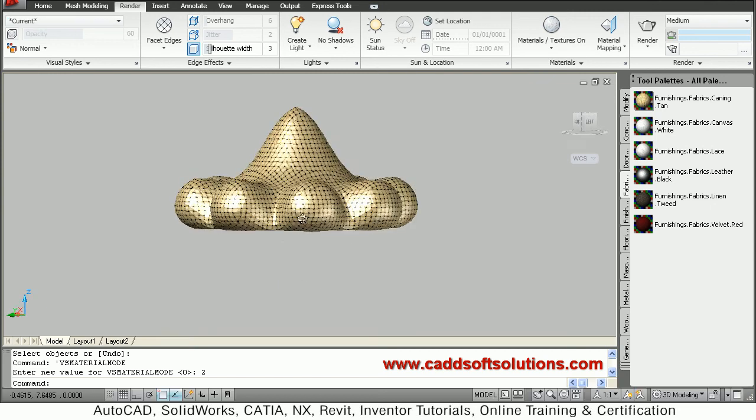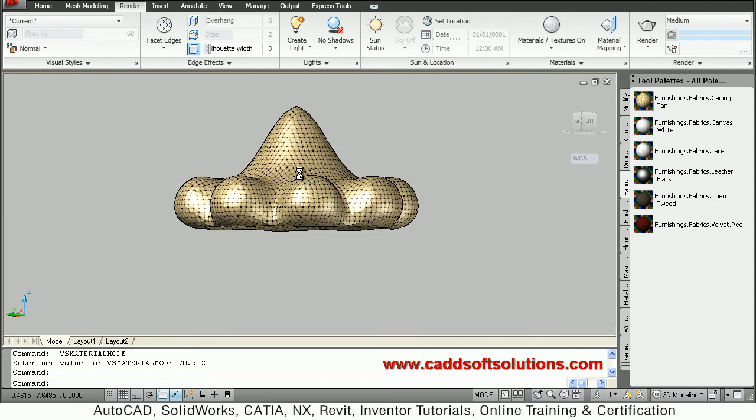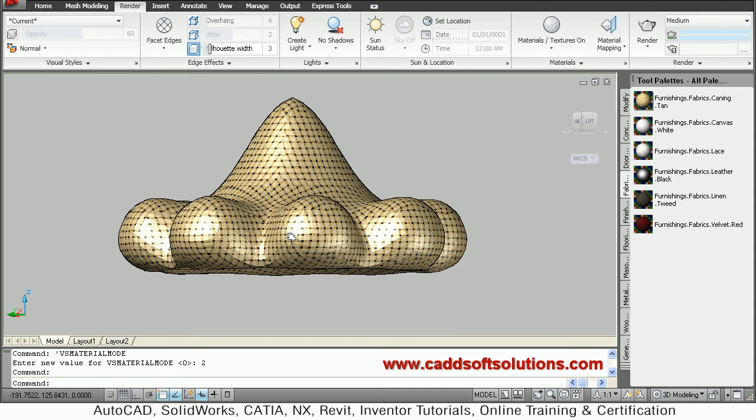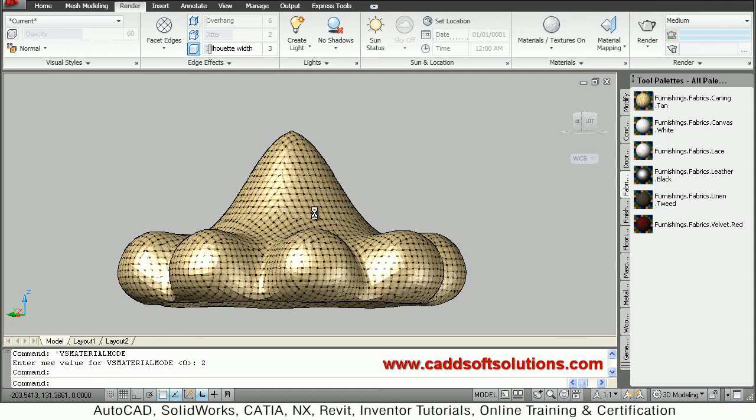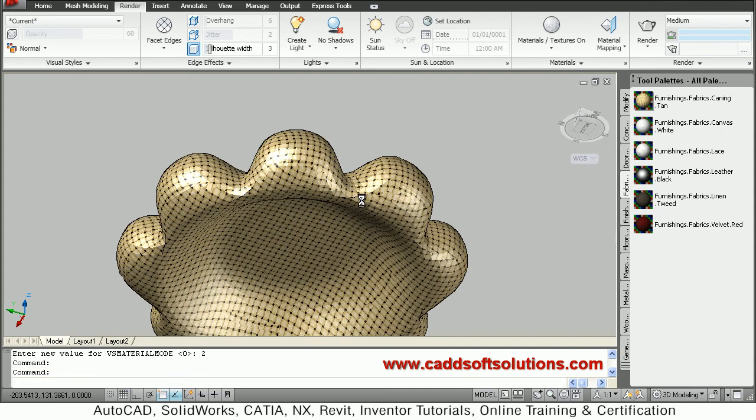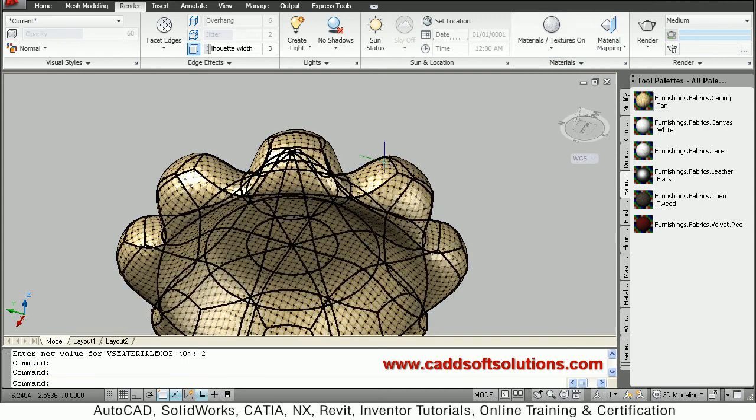In this way, using mesh modeling you can create a 3D cap in AutoCAD. Thanks for joining, we will stop here.